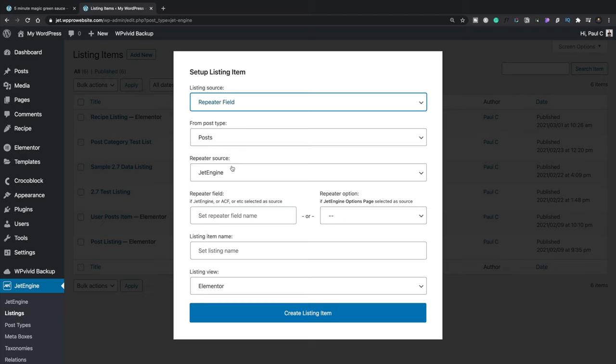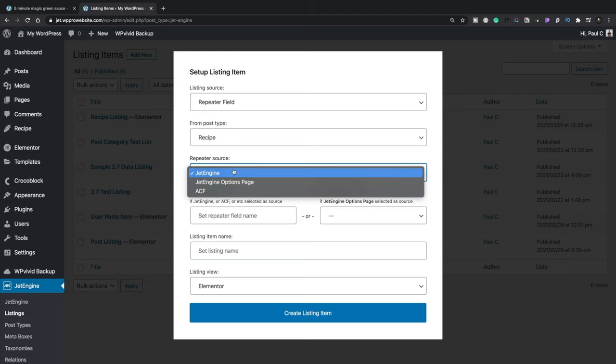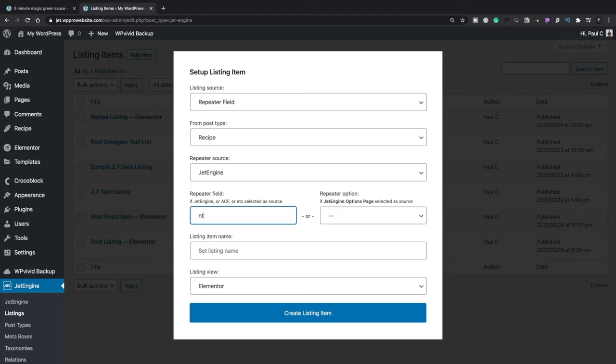We're going to open up Listing and add new. We're going to say this is going to be a Repeater Field as opposed to a Post, and when we do that, we get a lot of extra options. First, we set From Post Type to Recipe. For Repeater Source, we're using JetEngine. The next thing we need to do is enter the name of the field, which we named Nutrition.